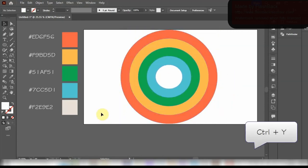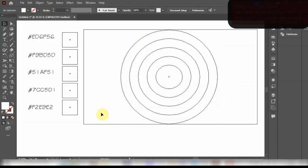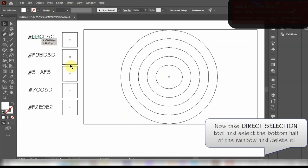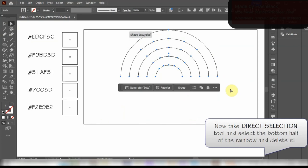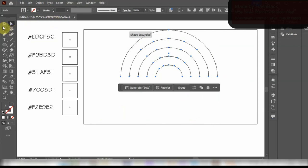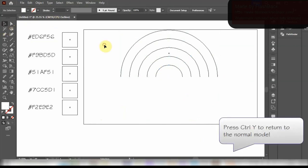Now press Ctrl-Y to open the wireframe in Adobe Illustrator. Take the Direct Selection tool and select the bottom half of the rainbow. After you are done with that just delete it.